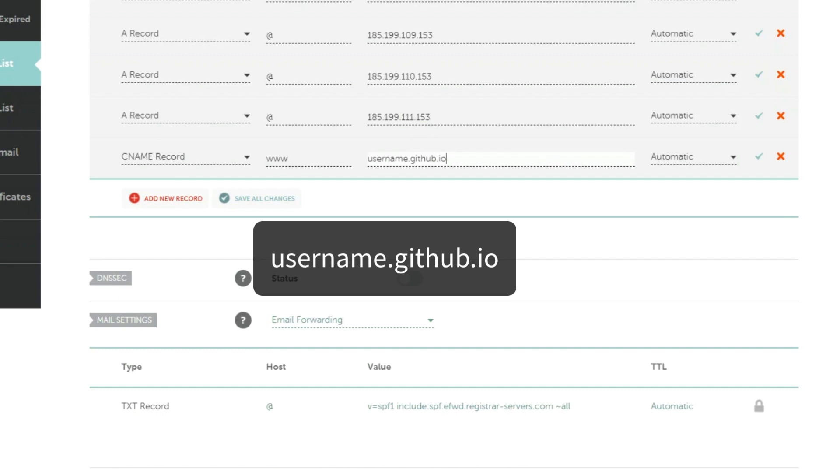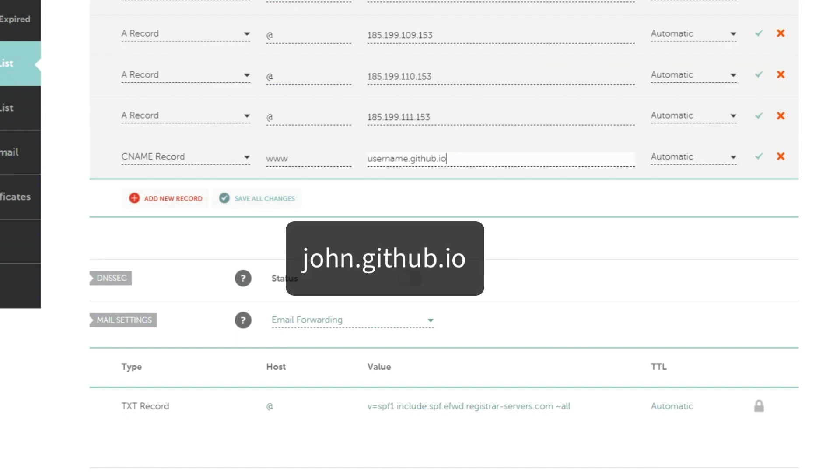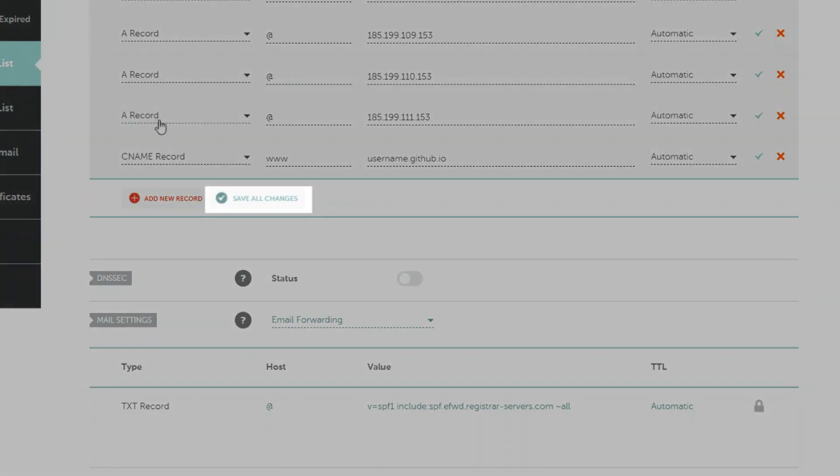If your GitHub username is John, the record has to appear like this. Once you've created all the records, click the green checkmark to save the changes.